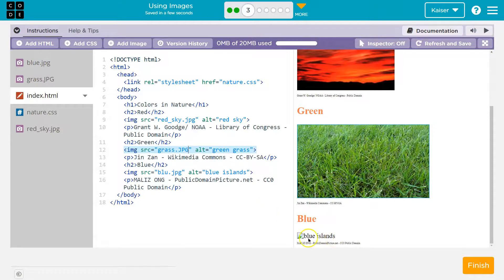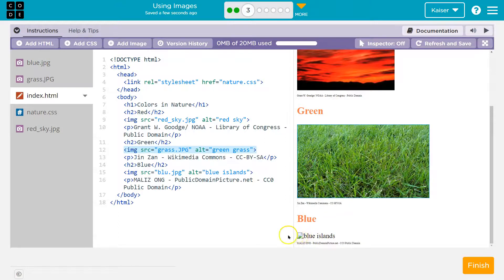Notice what they're saying about the alt tag — it says 'blue islands.' Alt tags are used, one, if there's a server issue or a code issue and it doesn't load, and two, for screen readers — for people who are maybe visually impaired and use applications that read the web for them so they can use the internet too. Pretty cool.